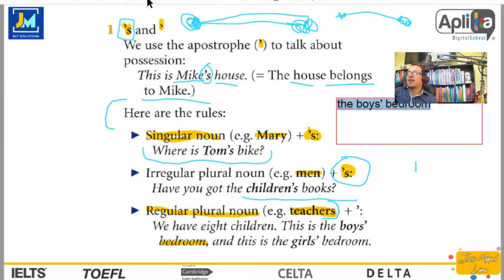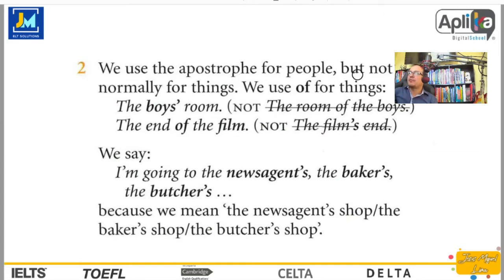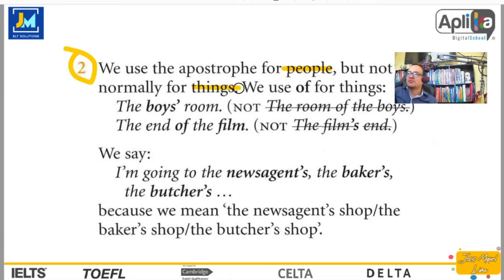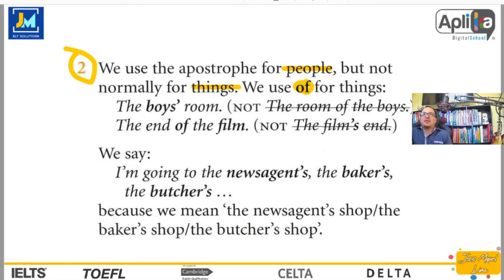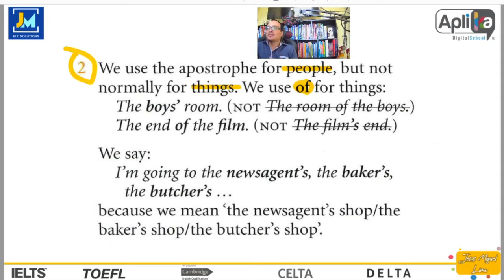And this is the girls' bedroom. We use the apostrophe for people, but not normally for things. Usamos el apóstrofe para gente, pero normalmente no lo utilizamos para cosas. Y usamos la palabra «of», que también significa «de», para hablar acerca de cosas. El apóstrofe es for people. The boys' room — not the room of the boys. The end of the film — el final de la película.